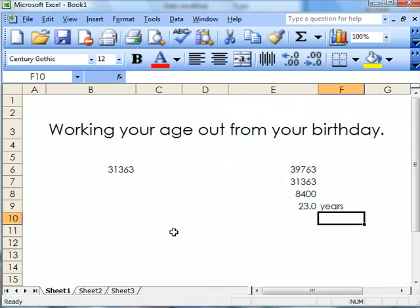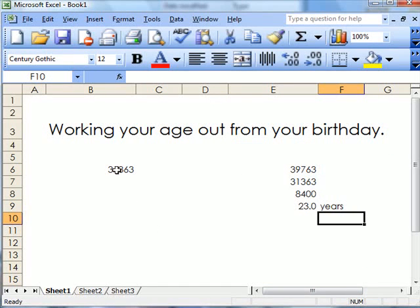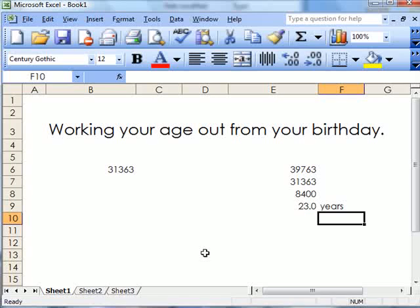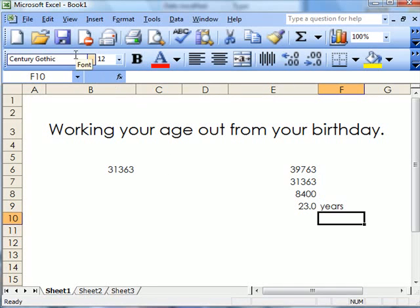Now all you need to do is write your date of birth there, today will come up there, copy it over to there, divide by 365, and the answer will come up there. That's how to work out your age from your birthday.